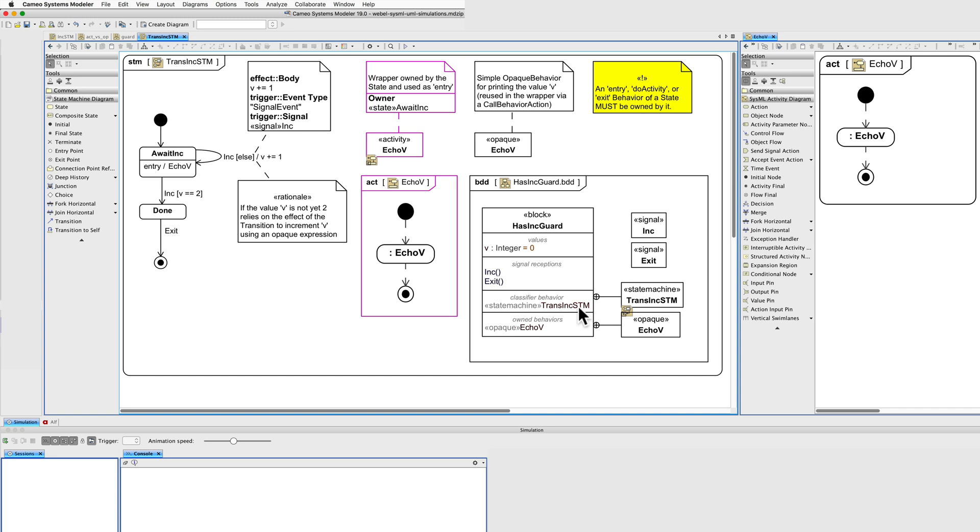It has a classifier behaviour, the state machine. And there's one owned behaviour, an opaque behaviour that simply echoes this value to the screen. It's intended here to be a reusable behaviour.